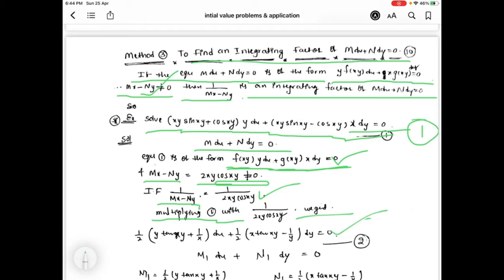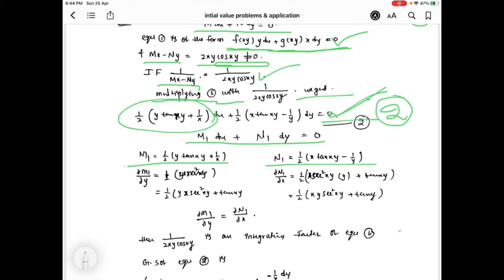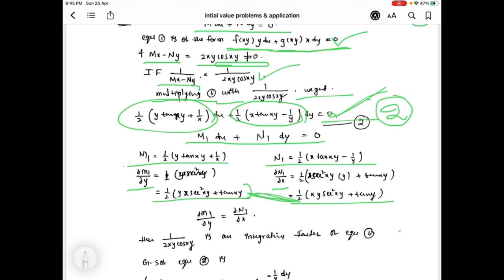After multiplying the integrating factor to equation 1, we get equation 2. We compare equation 2 with m1·dx plus n1·dy equal to 0, identifying m1 and n1. We then find ∂m1/∂y and ∂n1/∂x. These two values are equal, so ∂m1/∂y equals ∂n1/∂x, confirming equation 2 is exact.